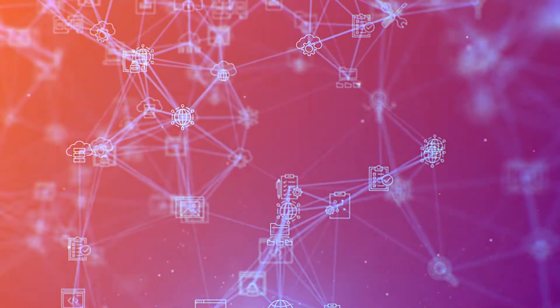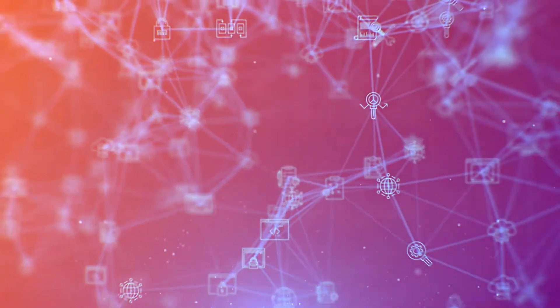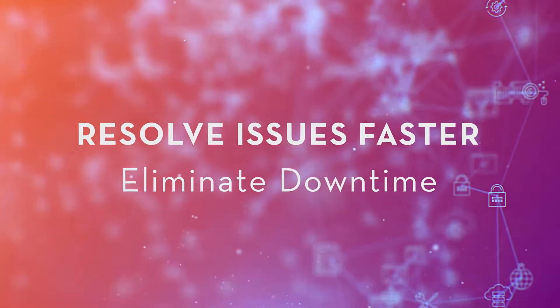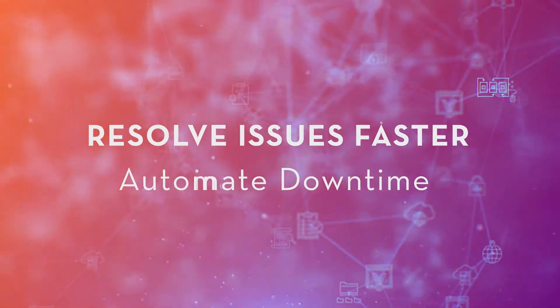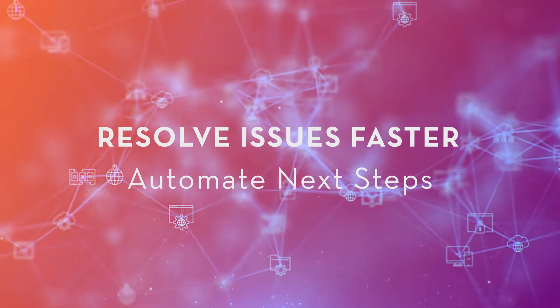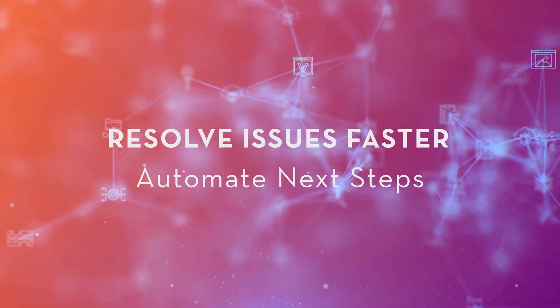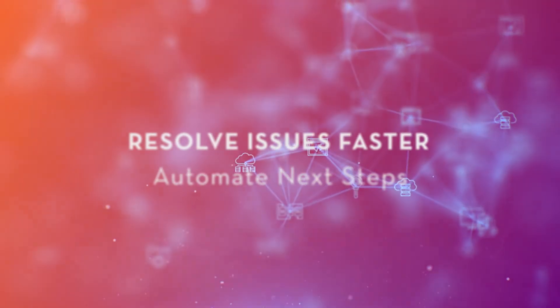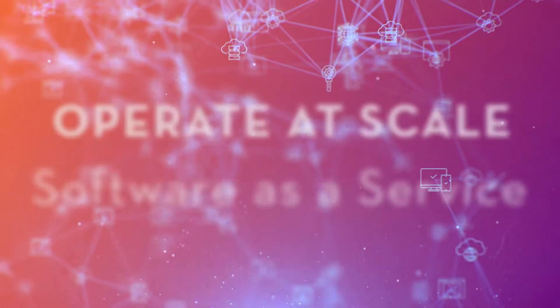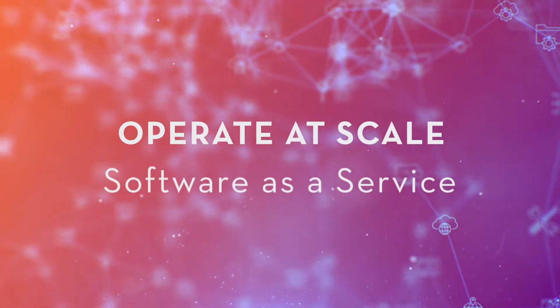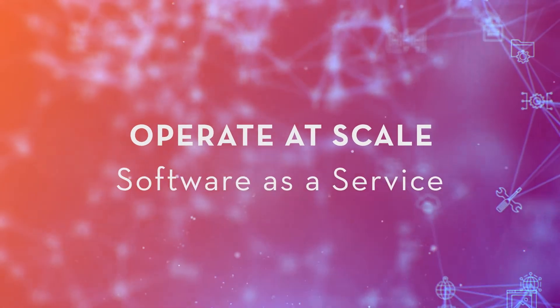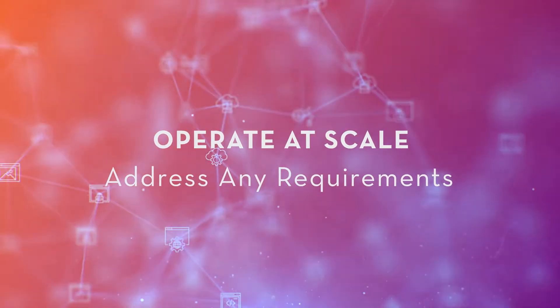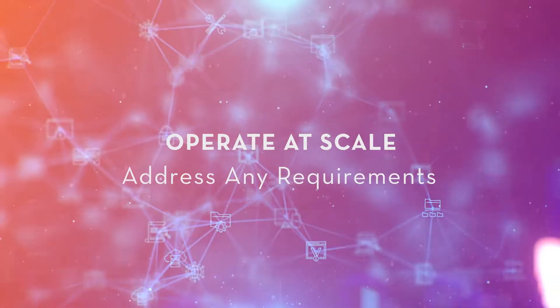With the right integrations, Zenoss can eliminate downtime by intelligently creating service tickets and automating next steps. Zenoss is software delivered as a service, so it scales elastically and adapts to address any requirements.